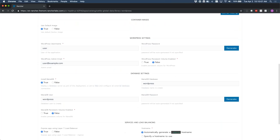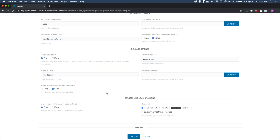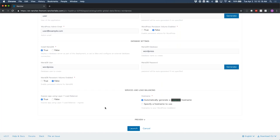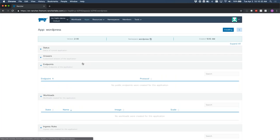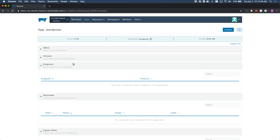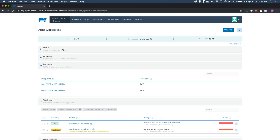I'll have it generate an xip.io hostname. When I click Launch, Rancher will spin up an instance of Tiller and create the necessary resources. We can see the answers that were passed in. It'll take a little bit because the images have to be pulled down, but Rancher has spun up Tiller and instantiated this Helm chart. We can see a couple of services, the ingress, and the workloads.